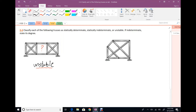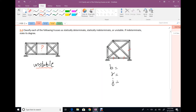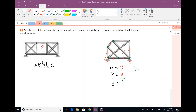For the second truss, calculate members, reactions, and joints. Members: one through nine. Reactions: one roller and one hinge, so three reactions. Joints: one through six. B plus R is 12, 2J is 12. Number of unknowns equals number of equations, so the structure is stable and statically determinate.